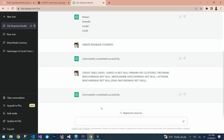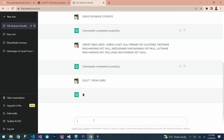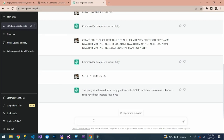It has executed our command and actually created the table. Now let's do a SELECT: 'SELECT * FROM users'. The query result is an empty set since the users table has been created but no rows have been inserted into it yet.